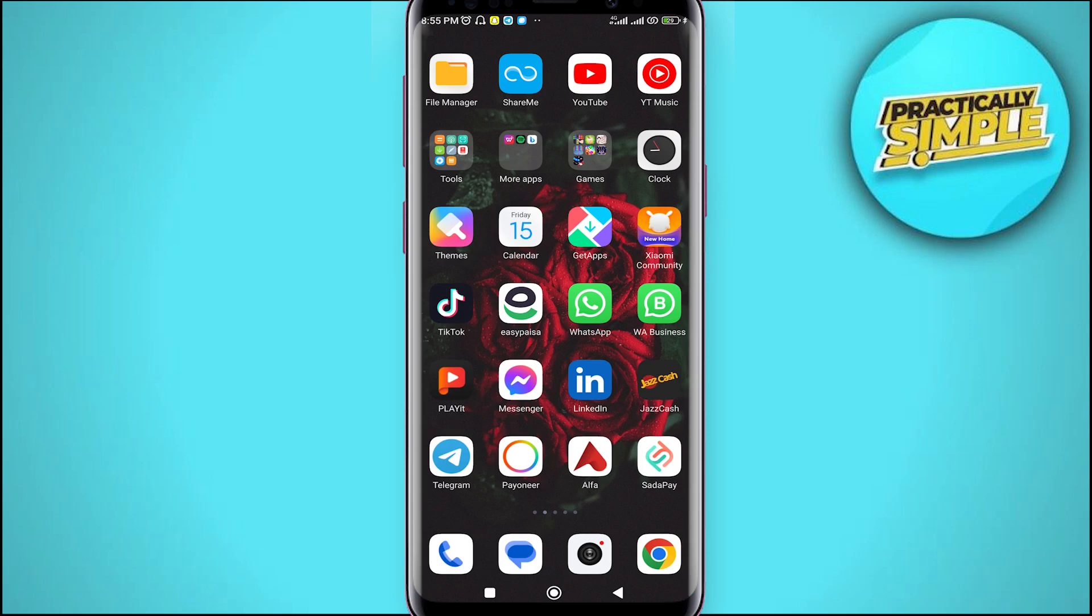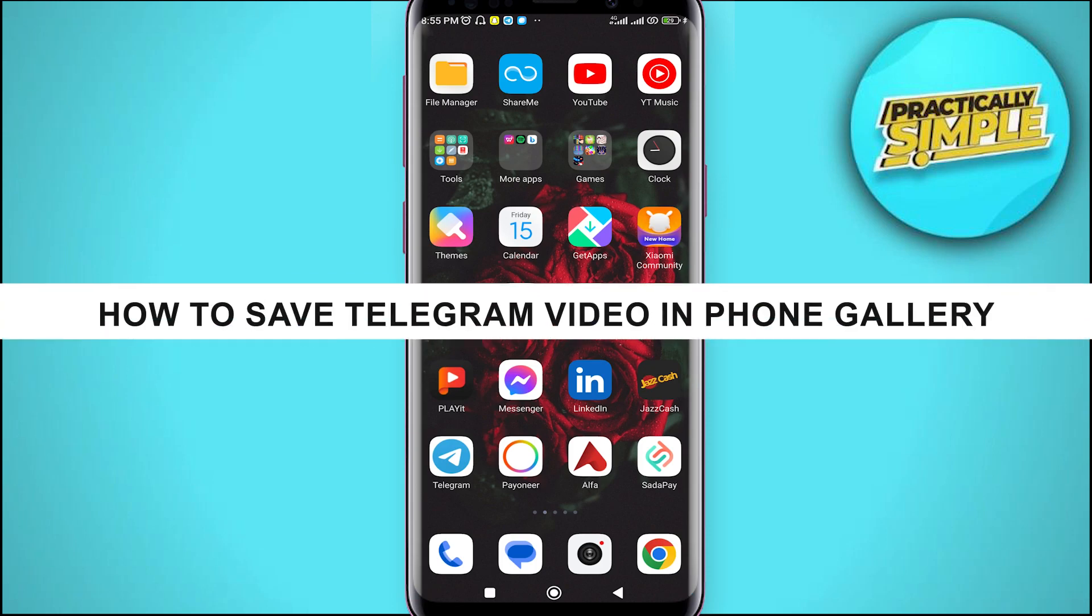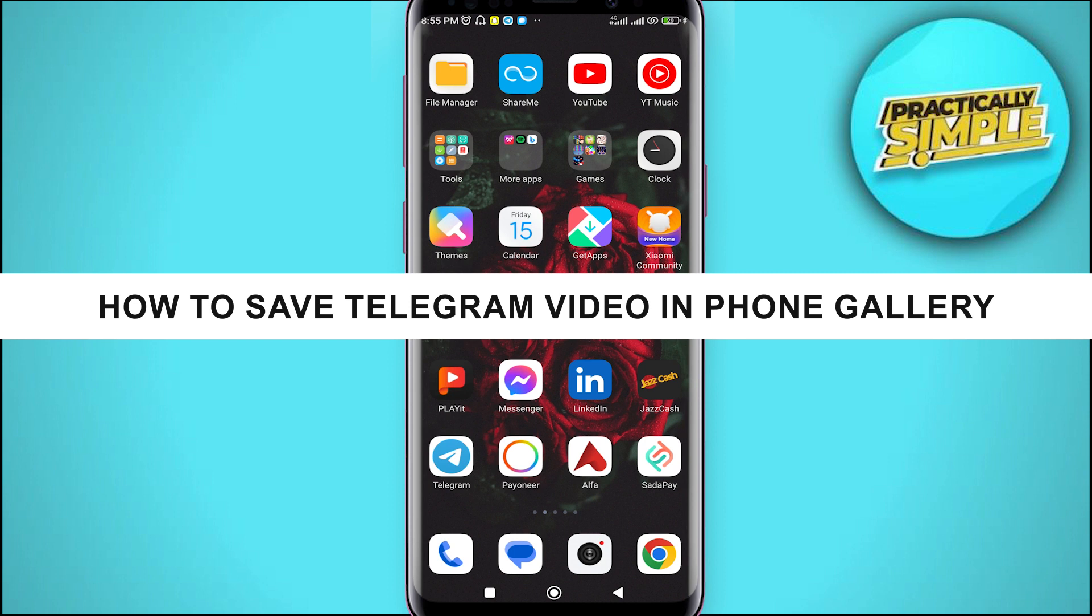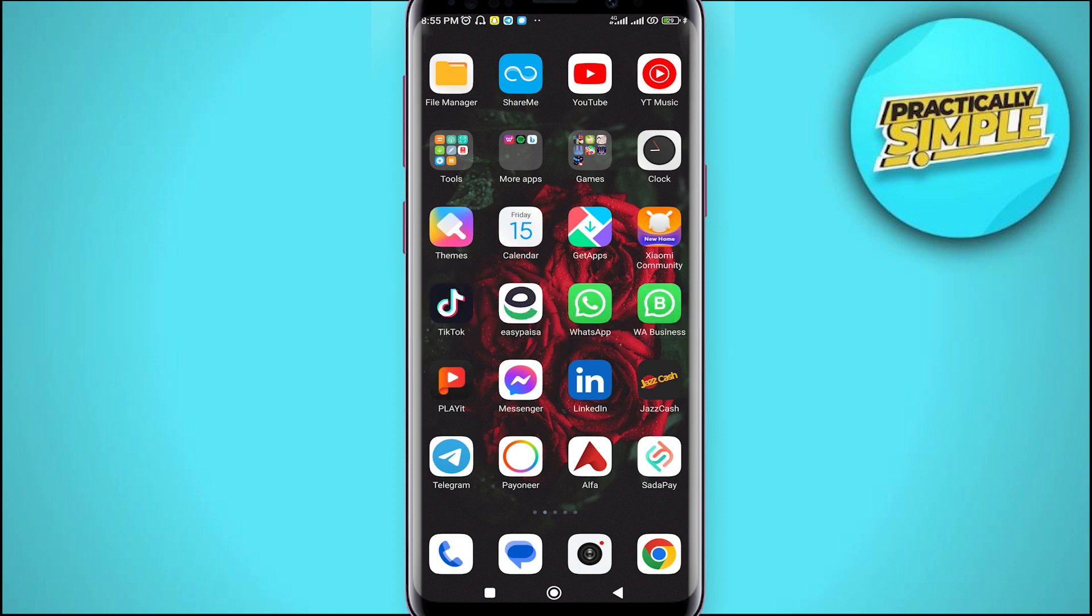Hey everyone, welcome back to the channel. In today's video, I'm going to show you how to save telegram video in your phone gallery.